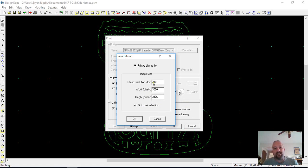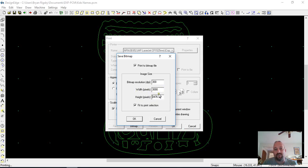So it automatically keeps the resolution right, but on a single image, I have no problem with 3,000 pixels wide.